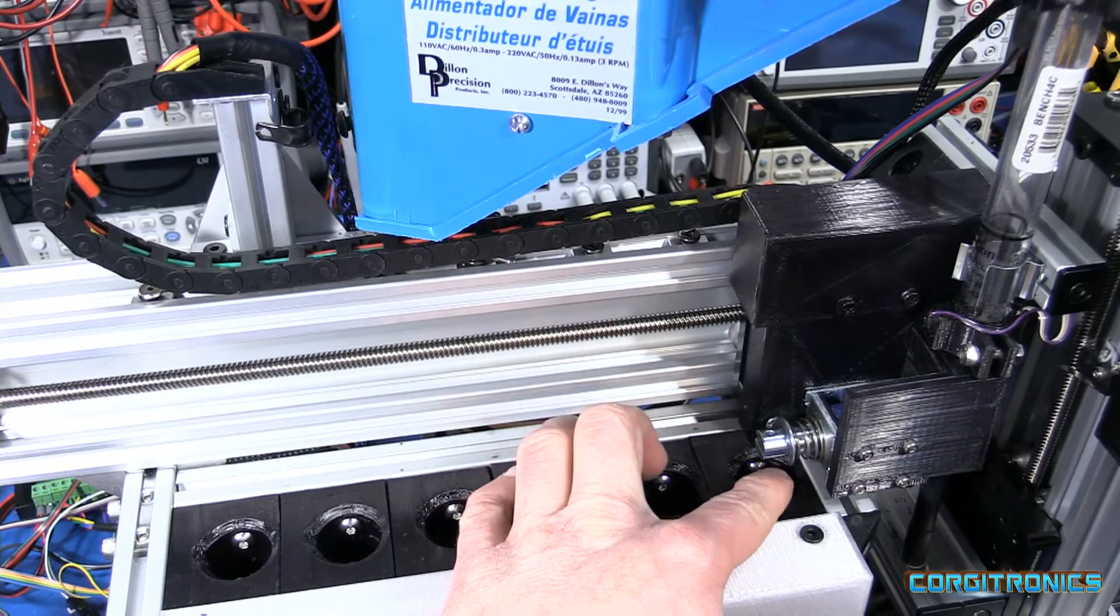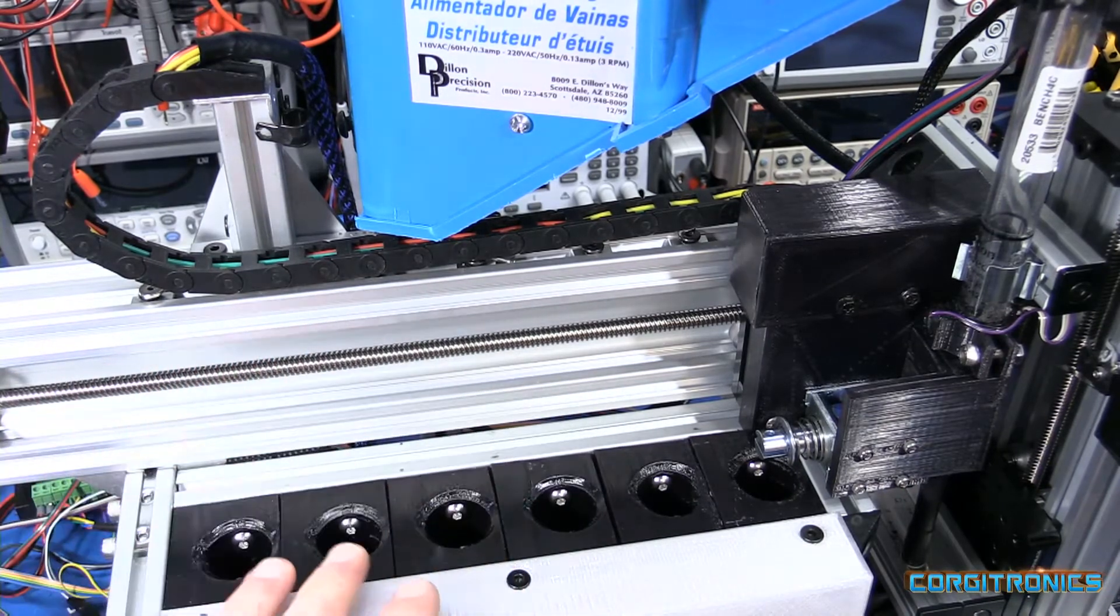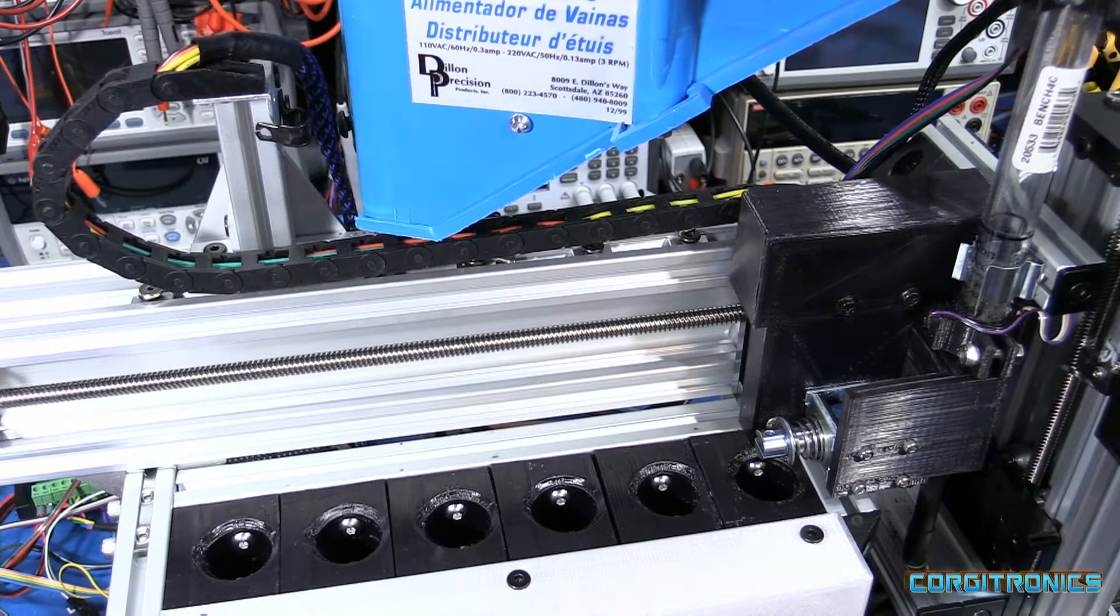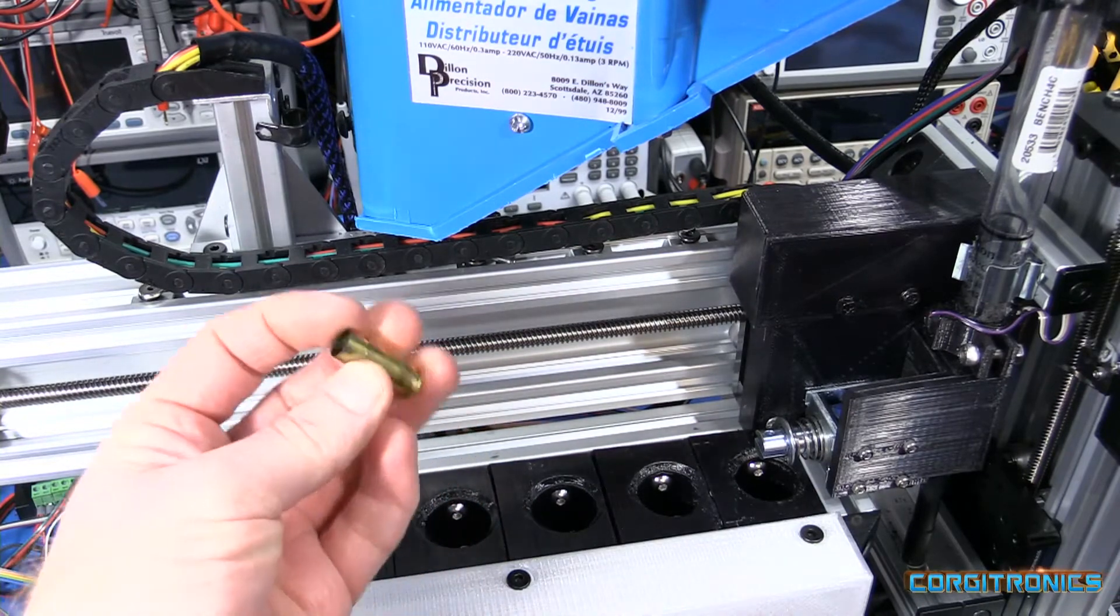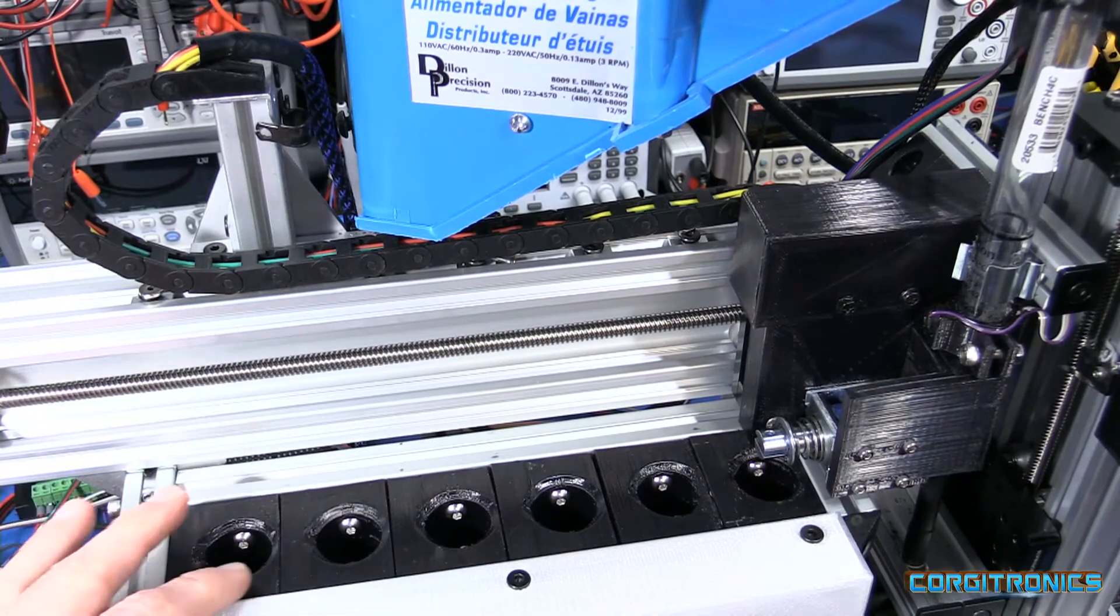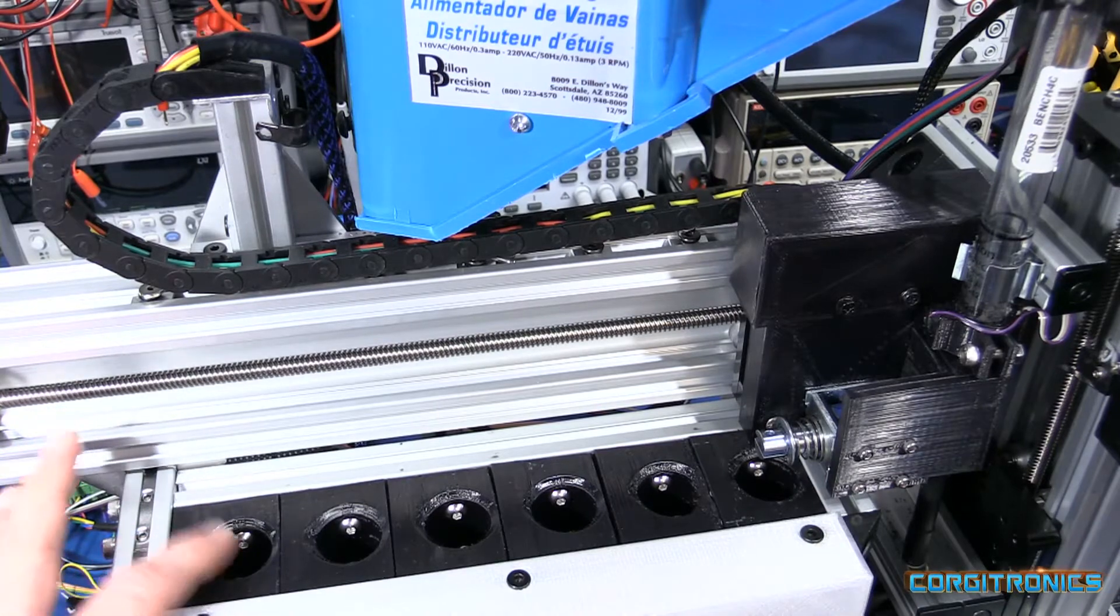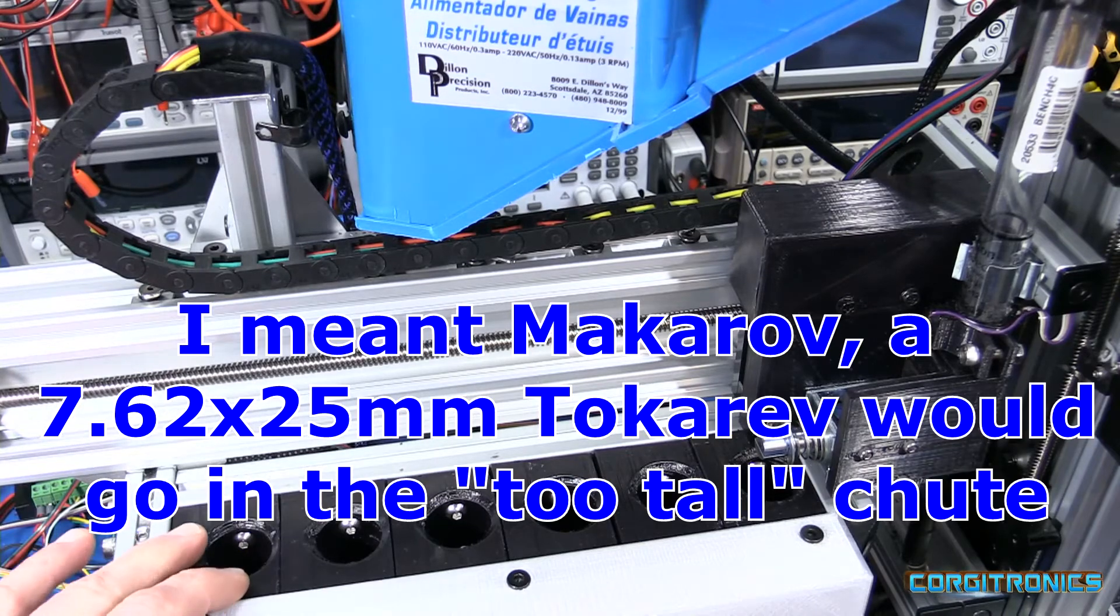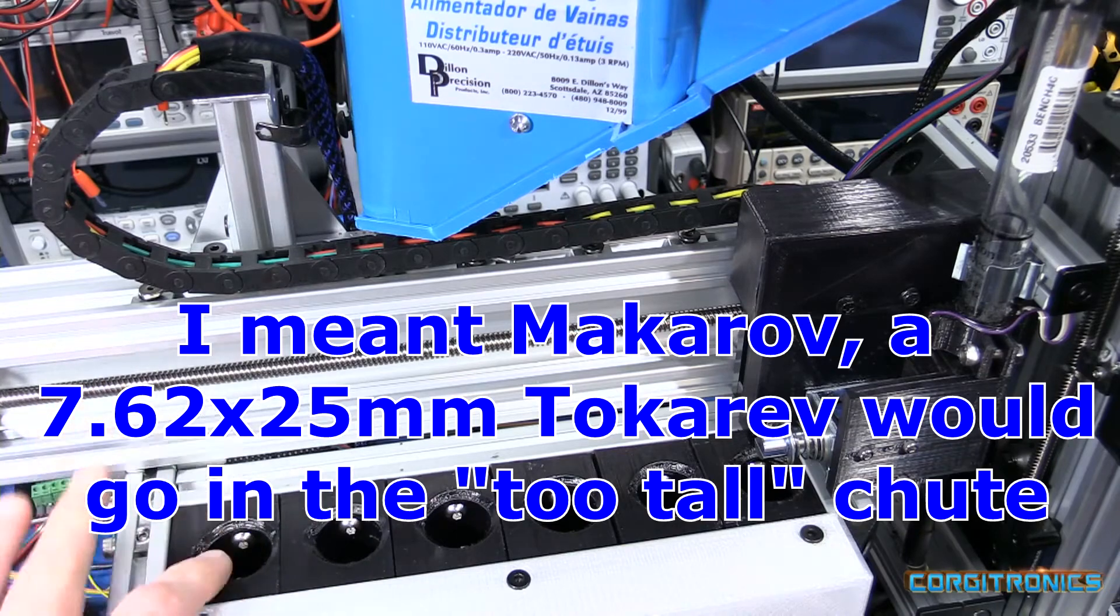First is set for 9mm, 40 cal, 45 ACP, 10mm, and then this is for all cases that appear to be too tall, which could be cases that are like small rifle cases, or the condition where two cases have nested and have ended up as too tall. And then the last is junk, and that's anything too far outside the norm, particularly short cases would go down the junk, like 380, or some sort of Tokarev or something weird or something odd got in there. That should drop down the junk chute.